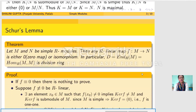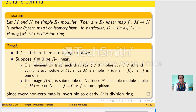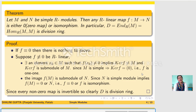Next we come to Schur's Lemma. It states that if M and N are simple R-modules, then any R-linear map from M to N is either 0 or an isomorphism. That is, any R-linear map between two simple R-modules will be either the zero map or an isomorphism. In particular, the ring of endomorphisms of M is a division ring.